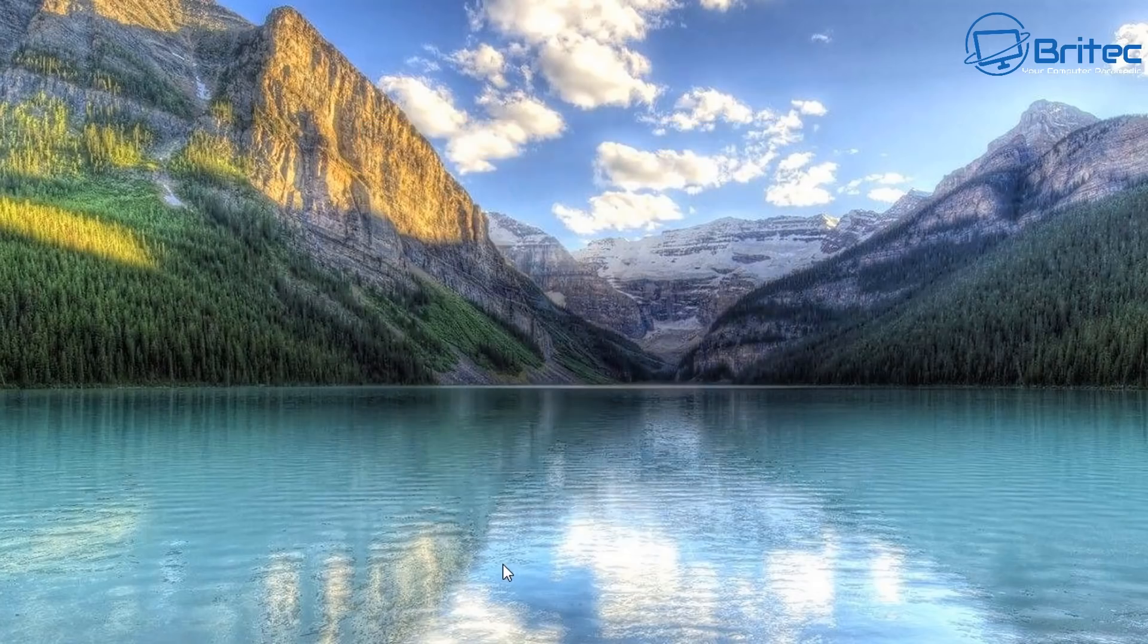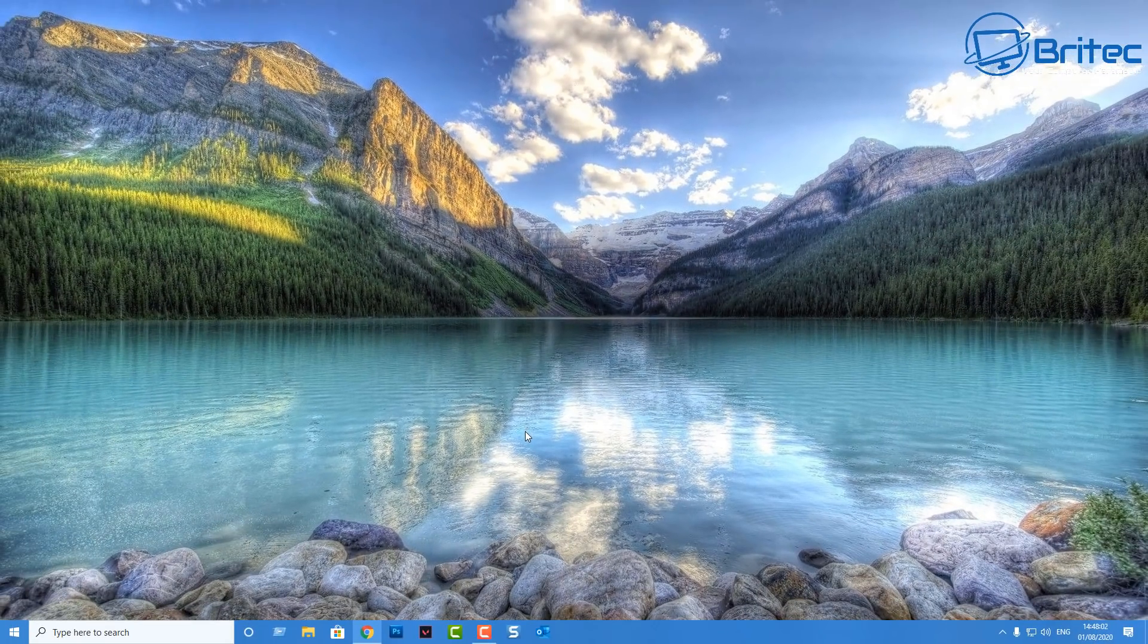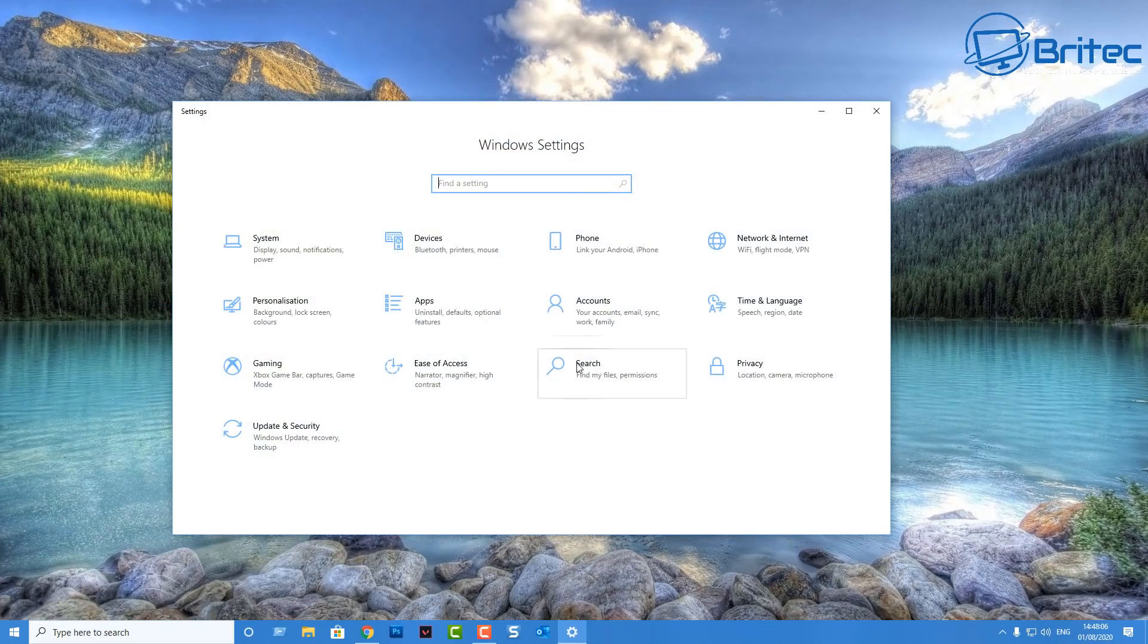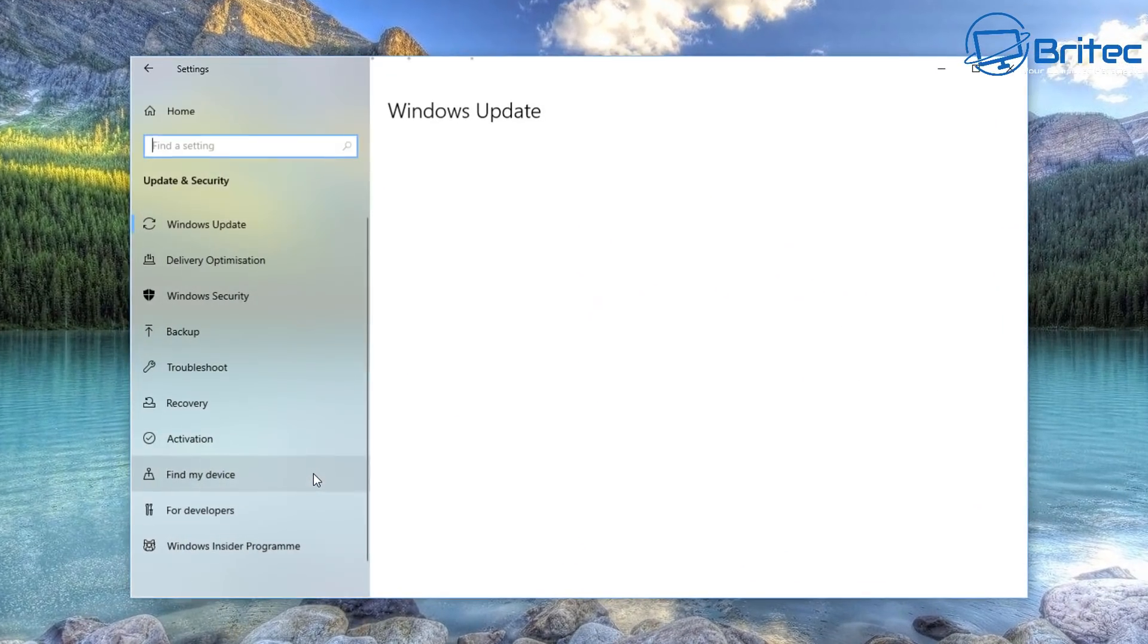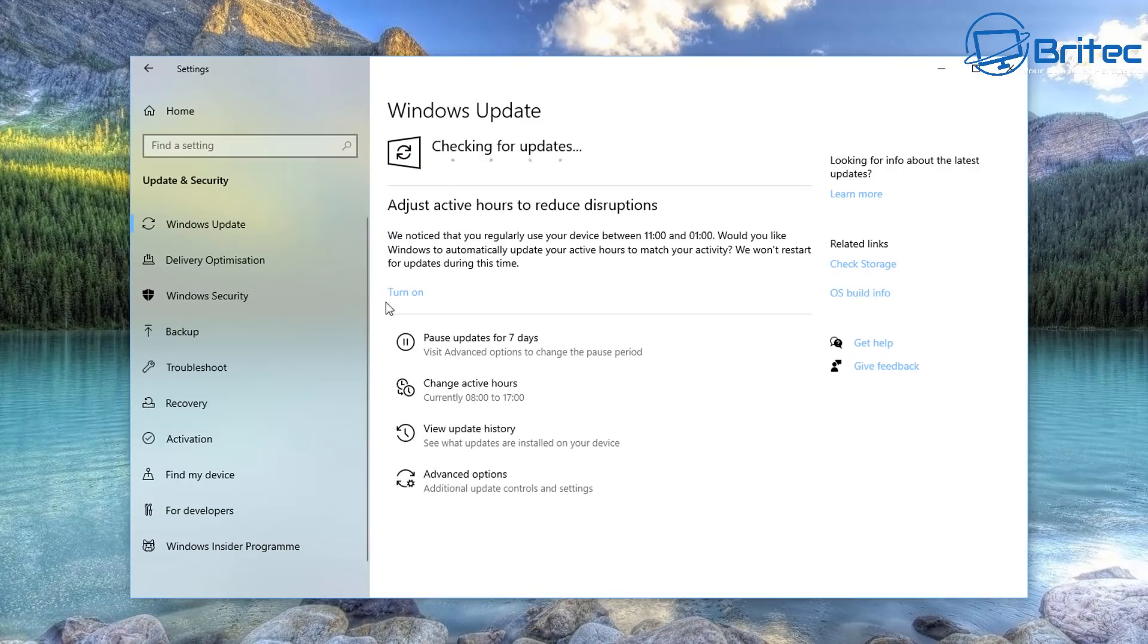This update will be rolled out automatically on Tuesday, Patch Tuesday, but if you want to get it now you can click on check for updates and Windows 10 will automatically go out and start to check for Windows 10 updates that have been released.